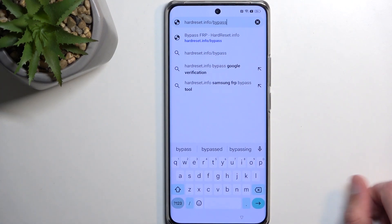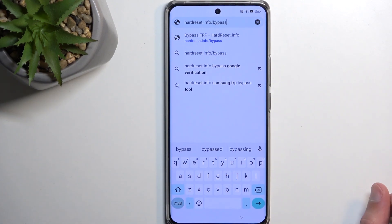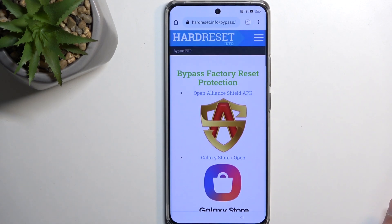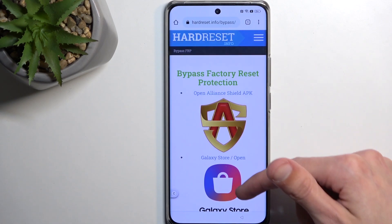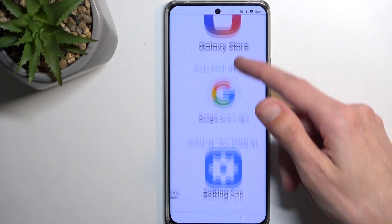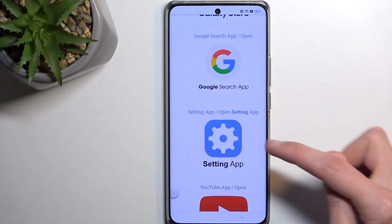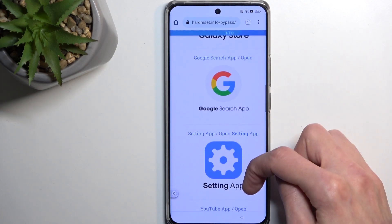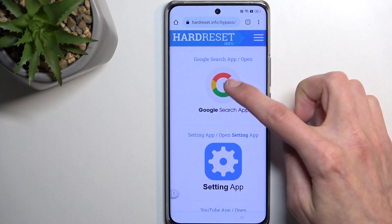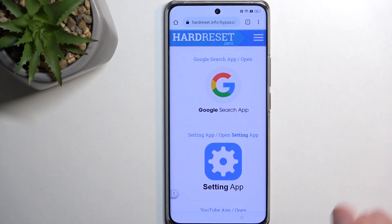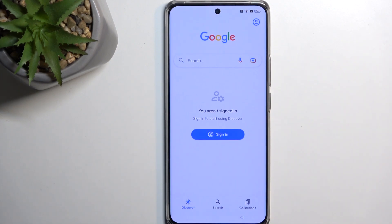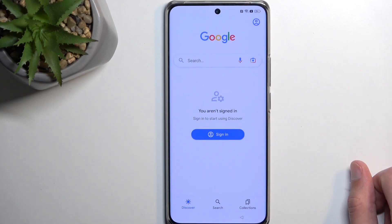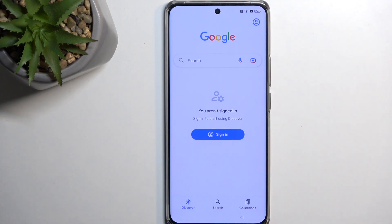Once you have your page open, tap at the top and navigate to hardreset.info/bypass. If you need a moment to copy this, just pause the video. In here, scroll down to find the Google Search app and select Open.